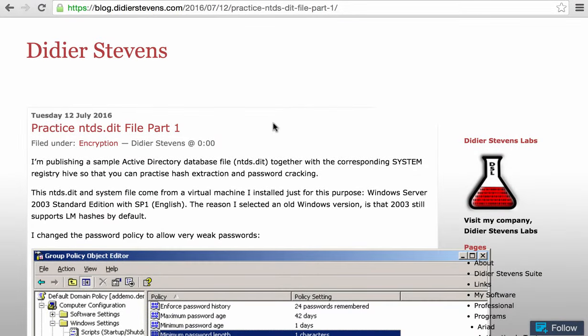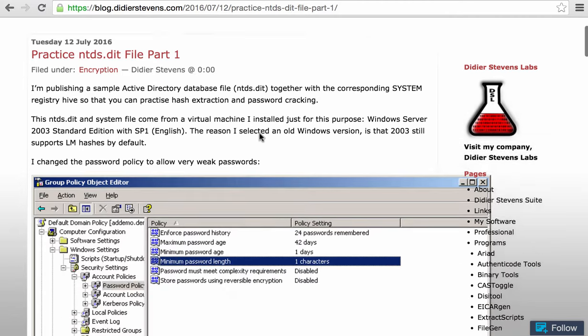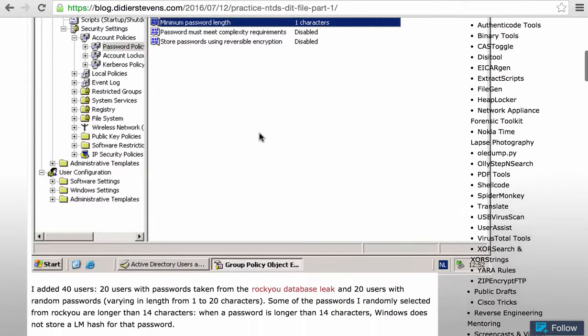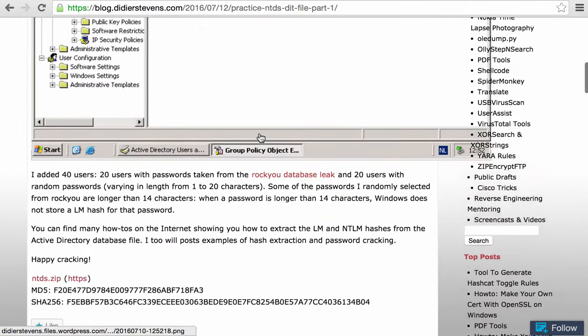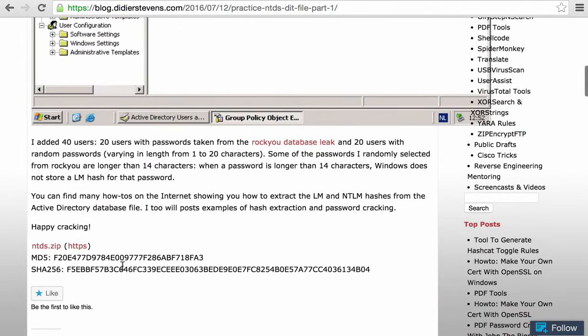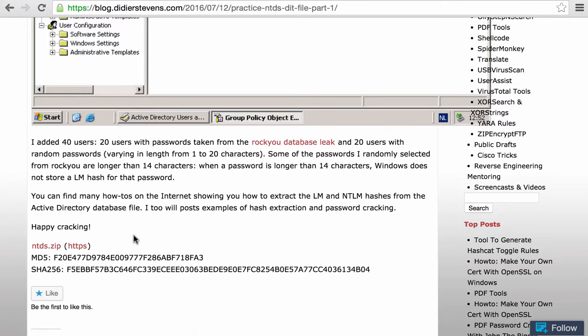I produced a couple of blog posts about Active Directory database file NTDS.dit, and I showed how you can extract the hashes and how you can crack the hashes. This is the first post where I published the database. Here at the bottom, you can download the sample database, and I showed you how to crack this with tools installed on Kali.